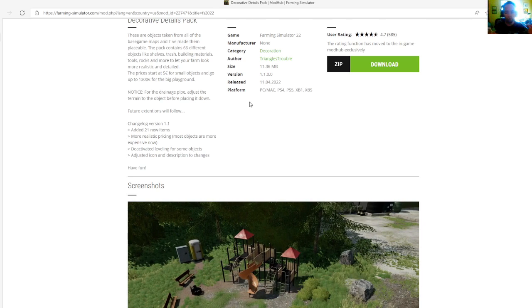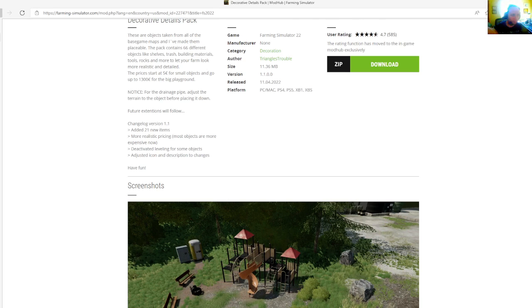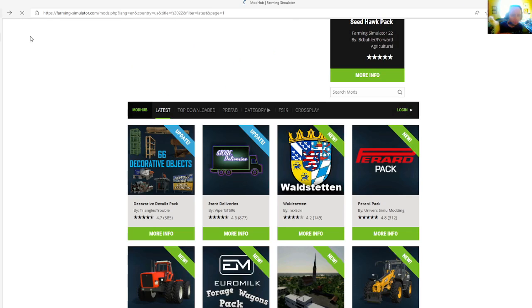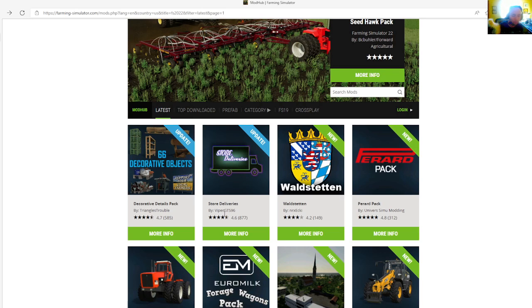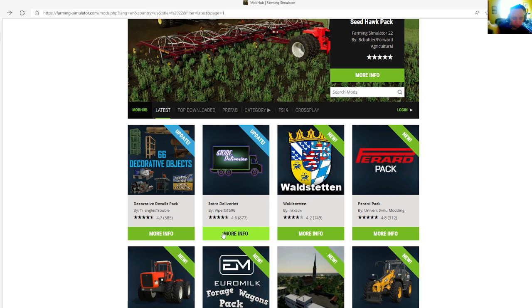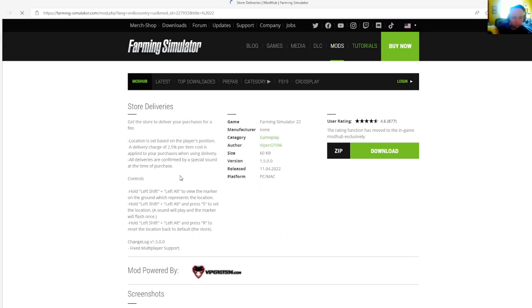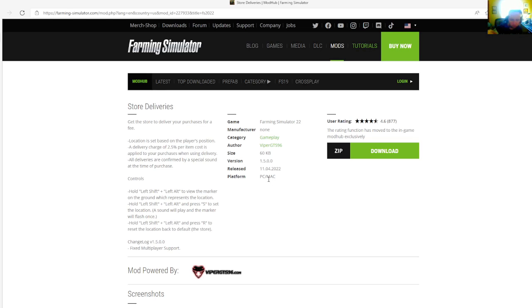Available for PC, Mac, PlayStation 4, PlayStation 5, Xbox One, and Xbox S. Then we have an update to the Store Deliveries mod by Viper GTS 96, rated 4.6 stars with a user rating of 877. The change log version 1.5.0.0 fixed multiplayer support. Released April 11th, 2022. Available for PC and Mac.